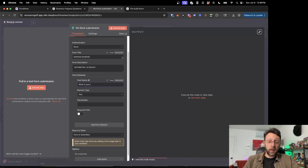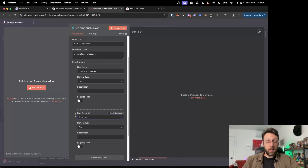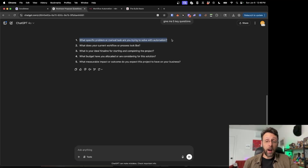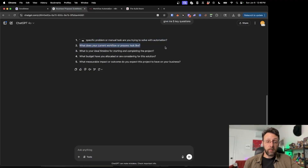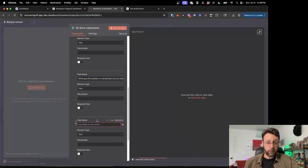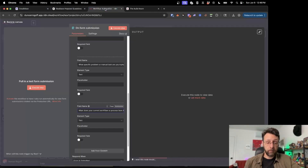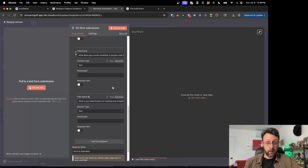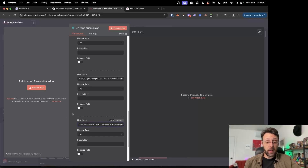Now we can add the different form elements. 'What is your name?' is definitely a good one so we have the client's name. We can also add 'Business Name'. Then I'm going to copy and paste the five questions we got from ChatGPT: What specific problem? What does your current workflow look like? What is your ideal timeline? What budget have you allocated? And what measurable impact or outcome do you expect? Now we basically have all of our questions.